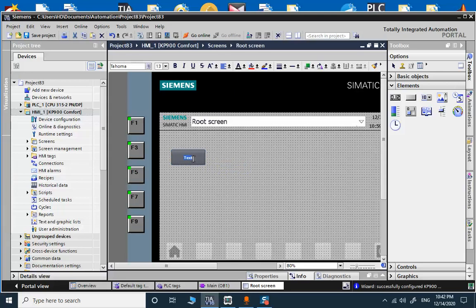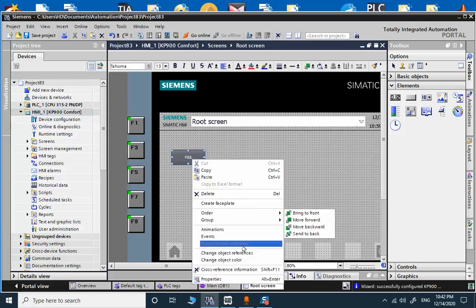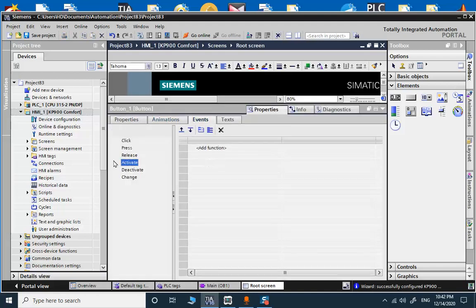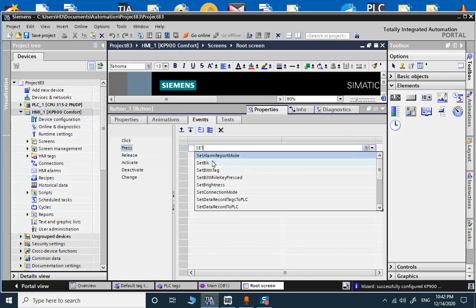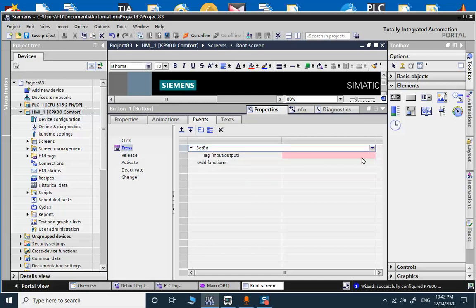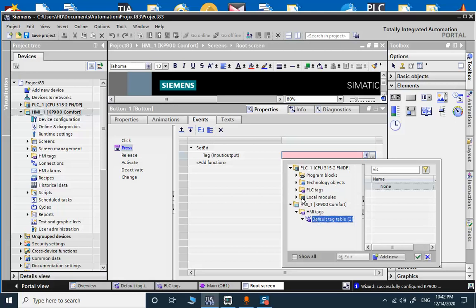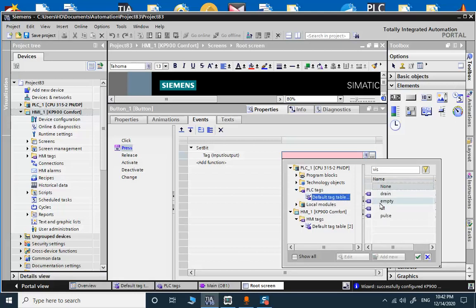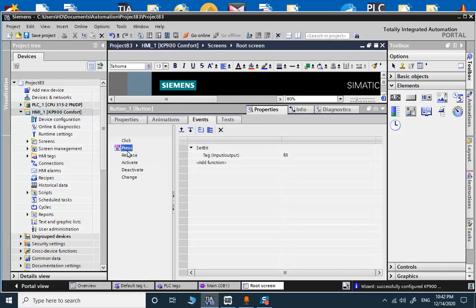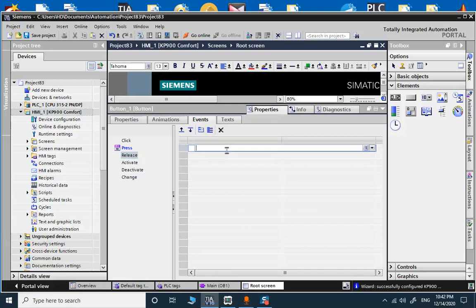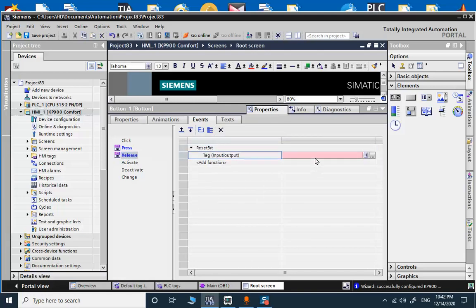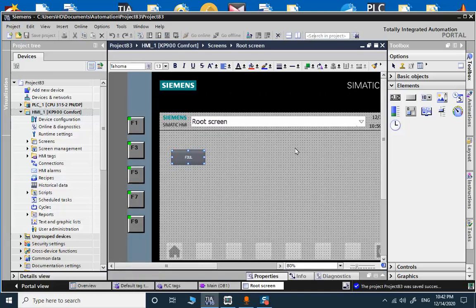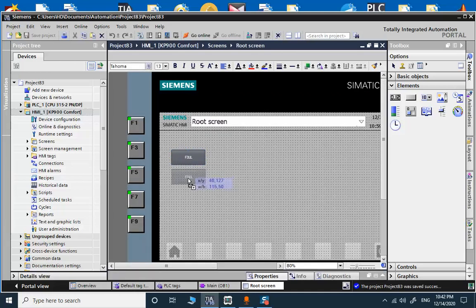So for filling, right click on properties. We go to events. In filling, when pressed, set a bit. The bit here is, we can use the PLC tags. The bit for filling is the fill memory, and when we release we reset. So we'll have a very short pulse. It's suitable for the counter example.